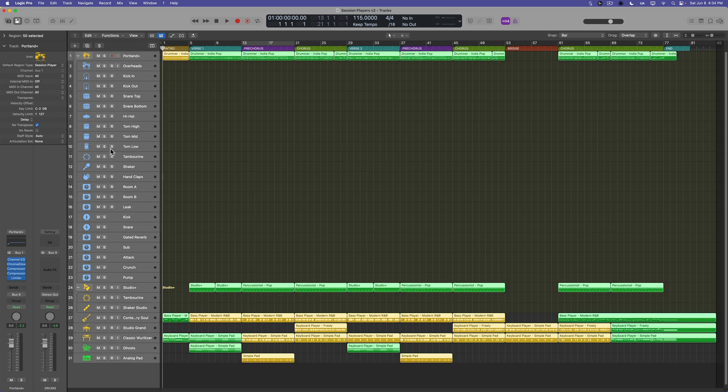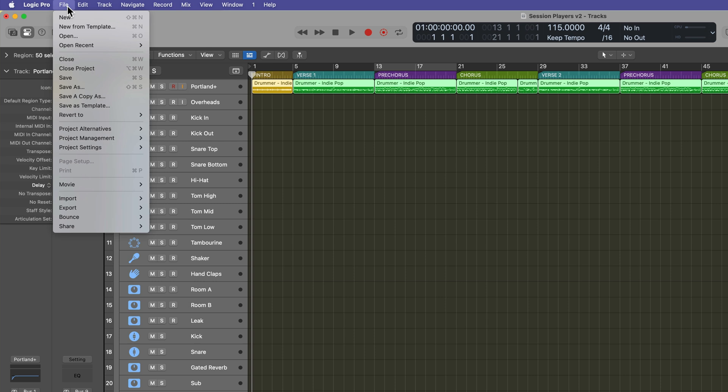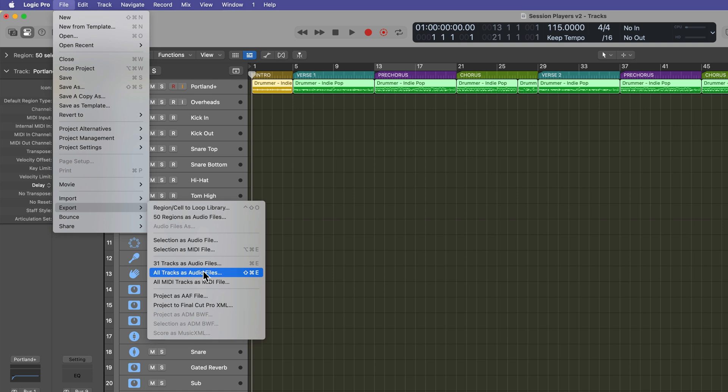And then what I'm going to do is hold shift and select all of the tracks, including the tracks inside of the track stacks. And what you're going to do is go up to File, Export, and you'll see there's an option here for all tracks as audio files. You might think that that would work, but it doesn't.